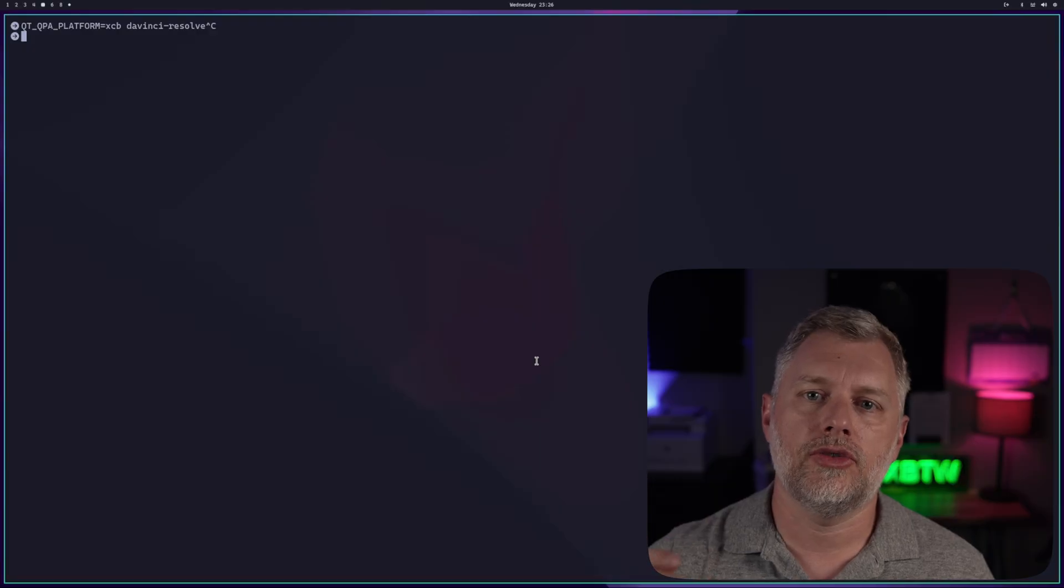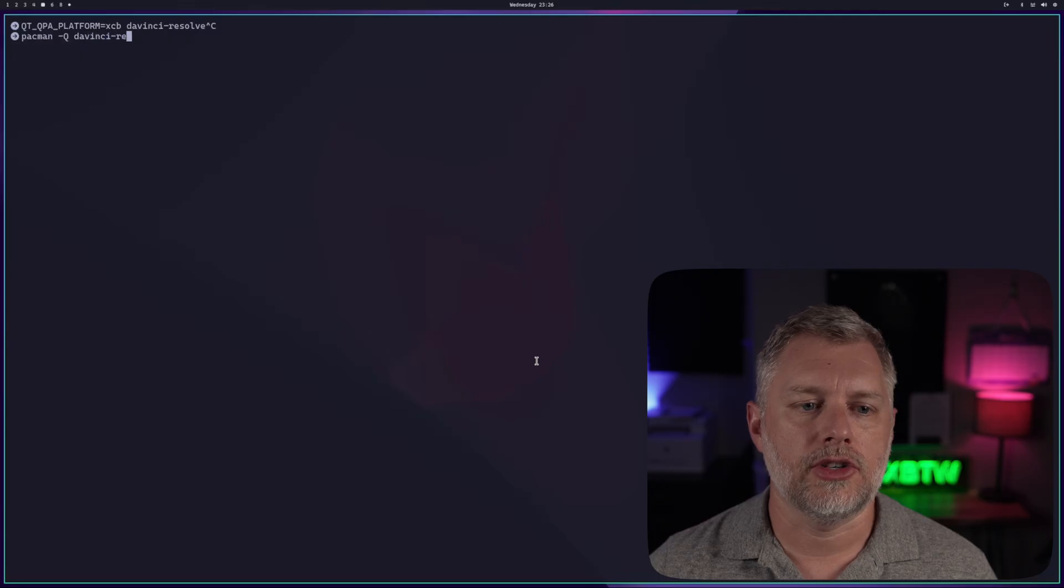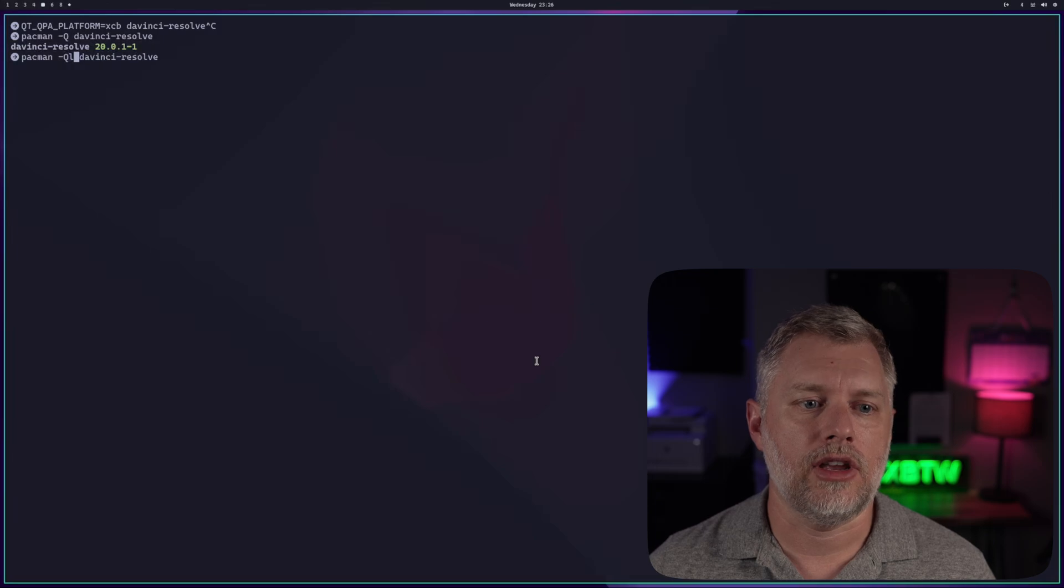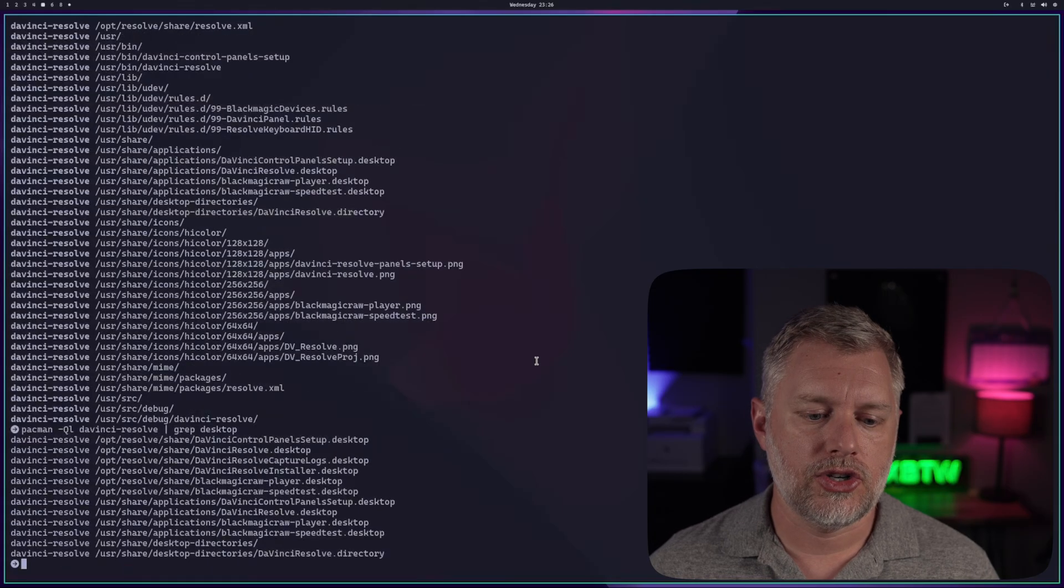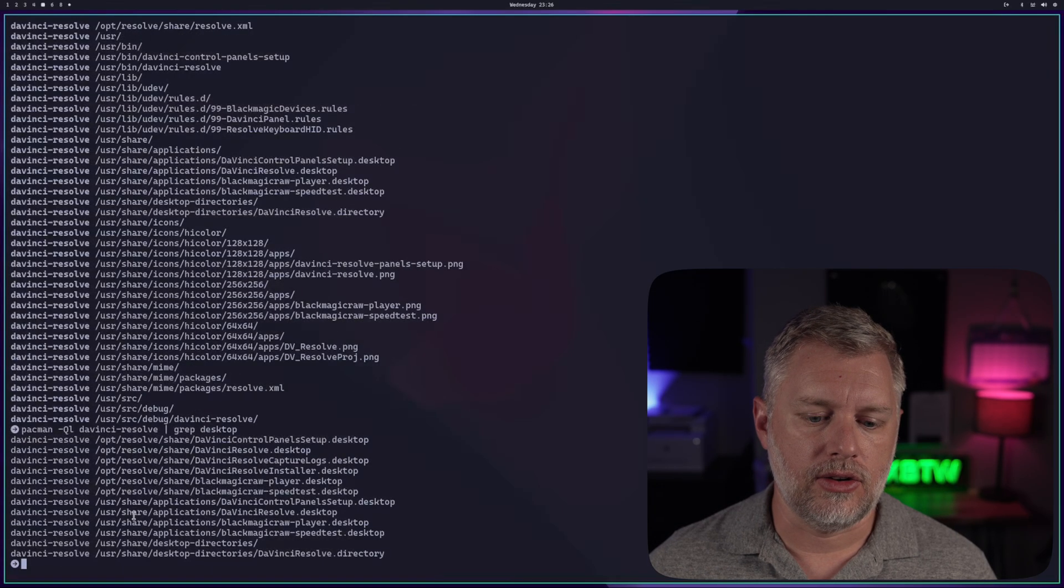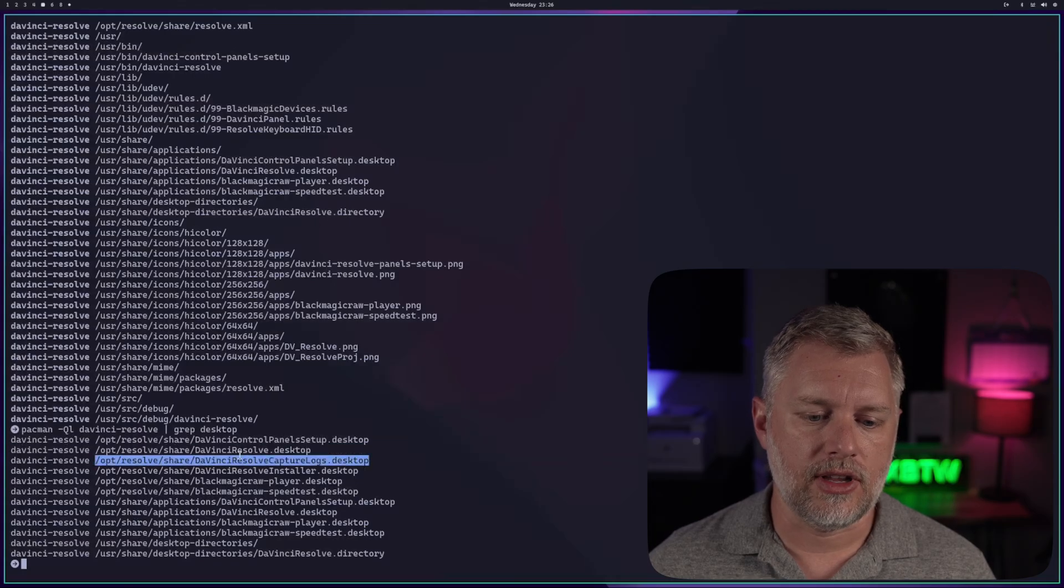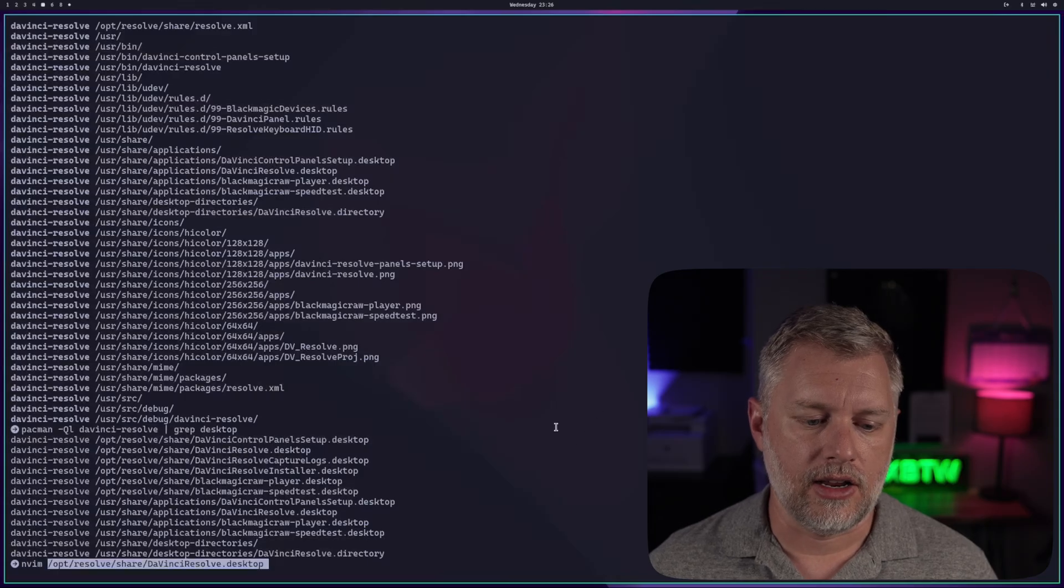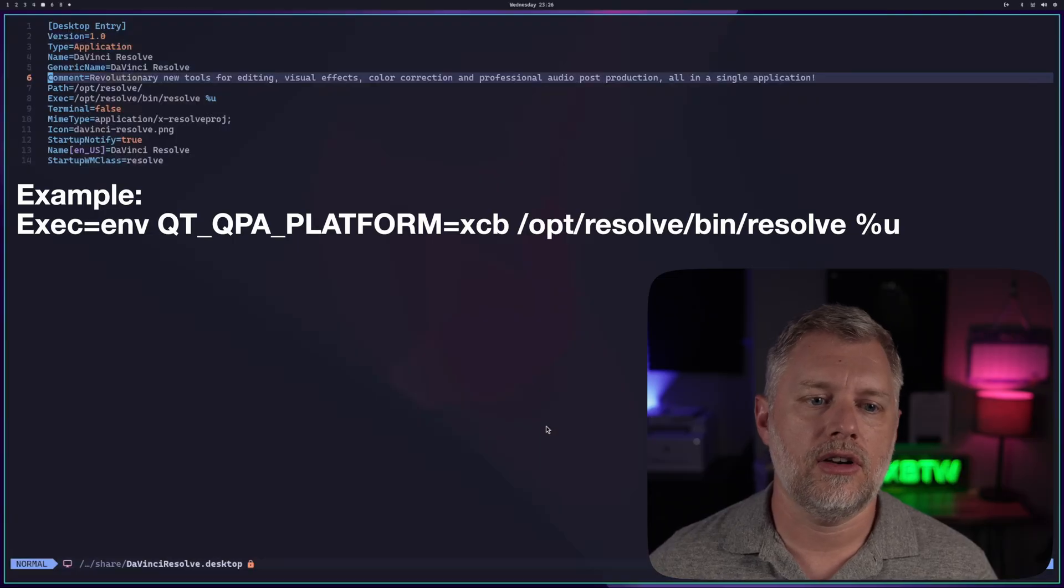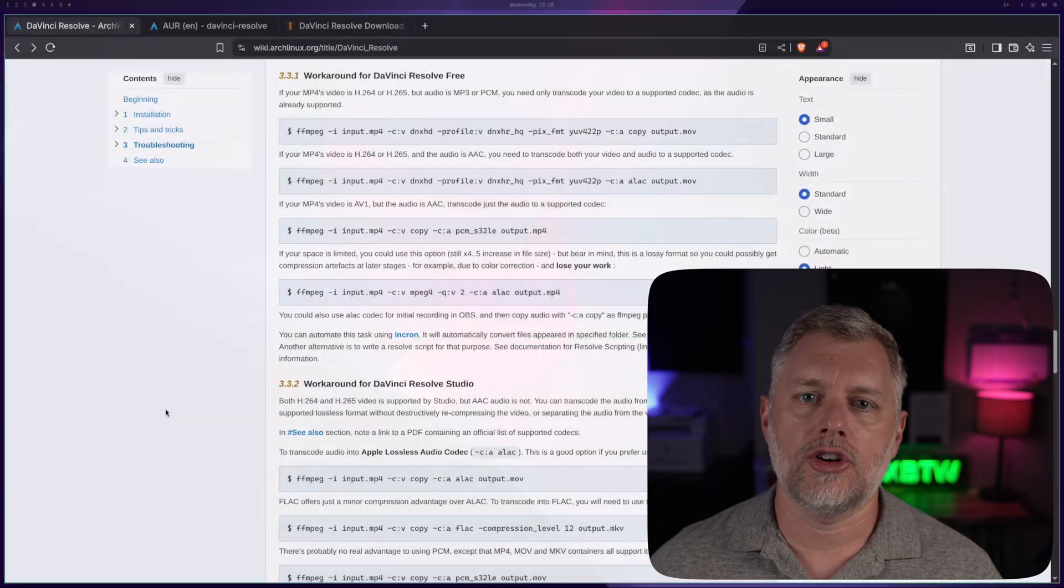If you don't launch DaVinci Resolve from the command line, what you can do is run pacman -Q and then do davinci-resolve. That will show you the package. Then what you can do is add a Ql here, and that will show you all the files. So in this case, if we just grep for desktop, what you're going to see is we have some desktop files here under /opt/resolve and /usr/share/applications. You can take one of these, like this one, and then just use NeoVim and edit it. It's just a normal text file. What you can do is add the variables in here. And then that way it starts every time and uses that.